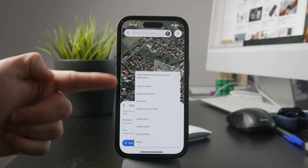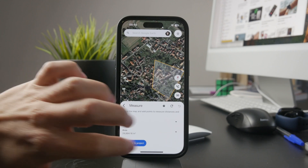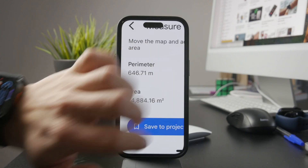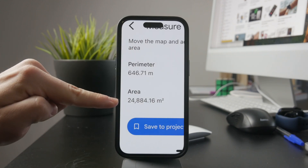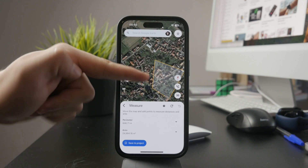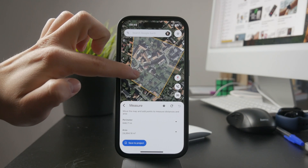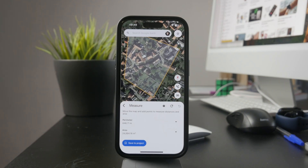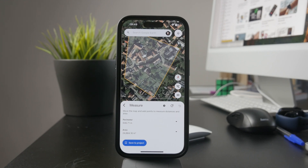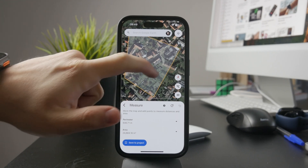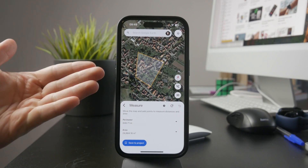This is a quick and effective way to measure land without needing special equipment. It's useful for property measurements, outdoor planning, or just getting an idea of the size of a certain space. There are other apps that offer similar features, but in my experience, Google Earth is one of the best and easiest to use. It gives you precise measurements while keeping the process simple.